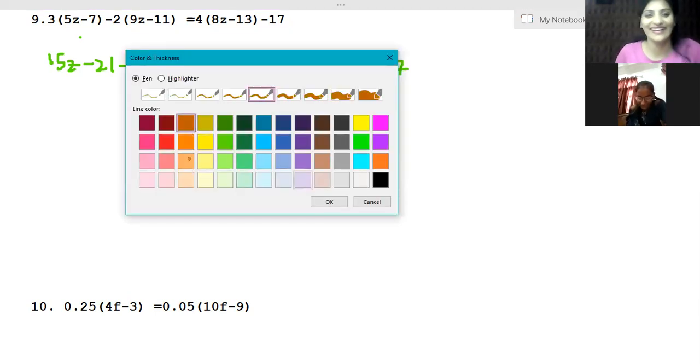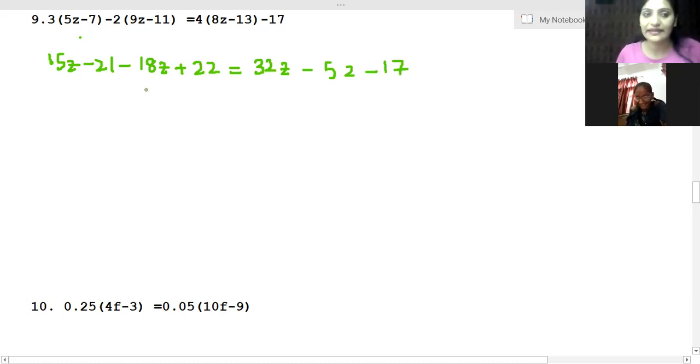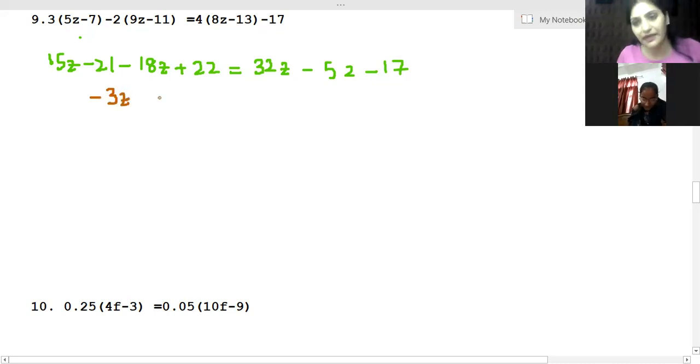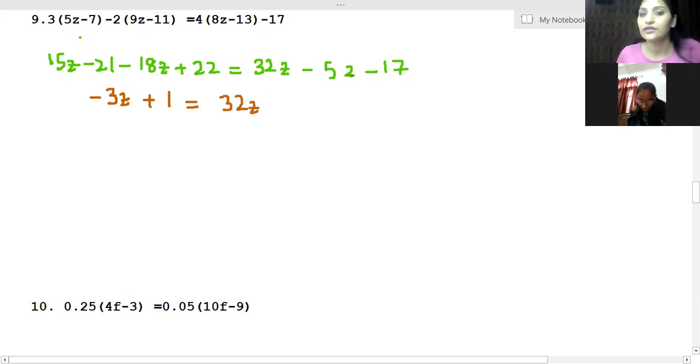Let's simplify. 15z minus 18z becomes minus 3z. Minus 21 plus 22 becomes plus 1. This equals 32z minus 69.